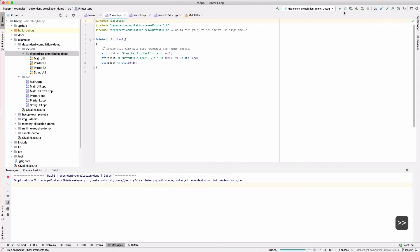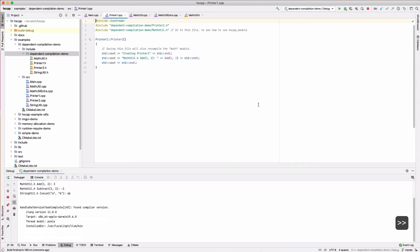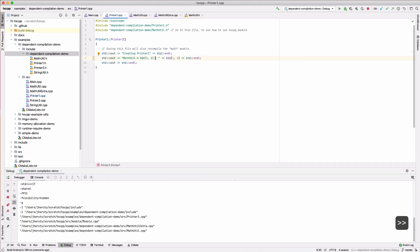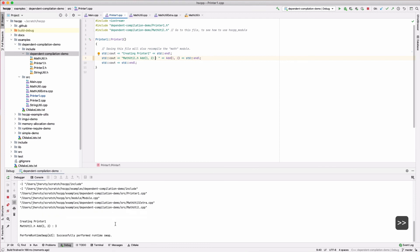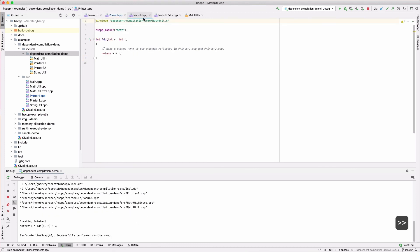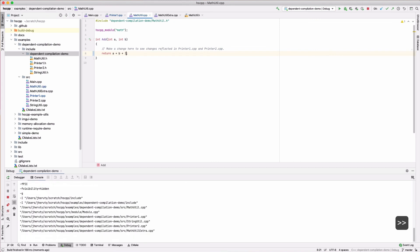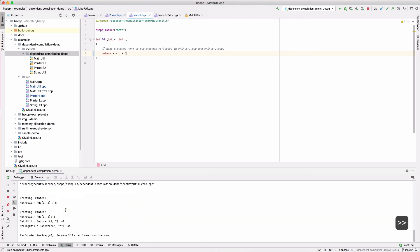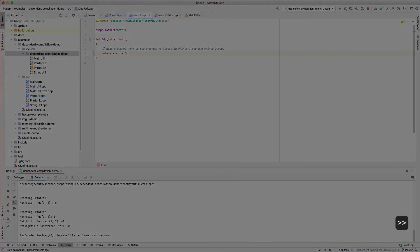So, fast-forwarding through the demo. First, when we make a change to printer1.cpp, we see that it compiles all the math module dependencies. Then, when we change matthutil.cpp, again, all the math module dependencies are recompiled, and printer1.cpp is going to use the latest version of the math code. And that'll wrap up the demos.